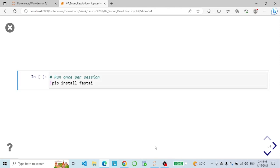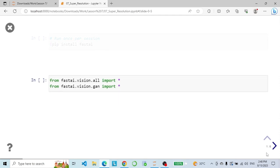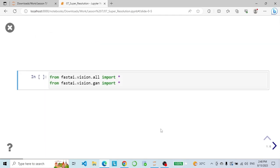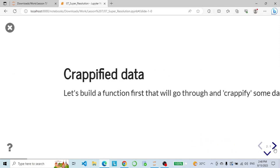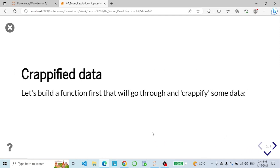We will start by installing FastAI and importing the libraries that we will use, which include vision and GAN. First, let's make some crappified data, so we will build a function that will go through and process some data.